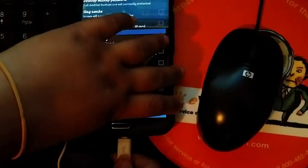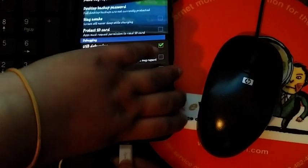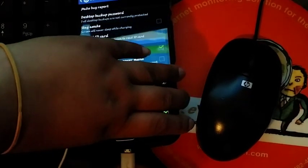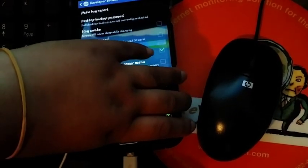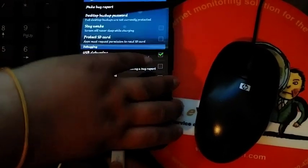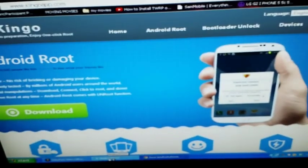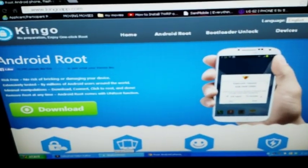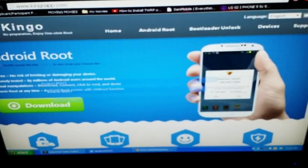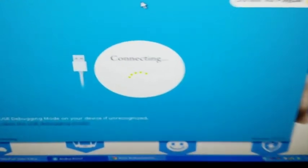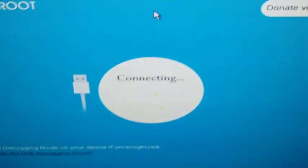You want to plug up your device and then you want to actually open the app, KingoRoot, and you want to wait for it.